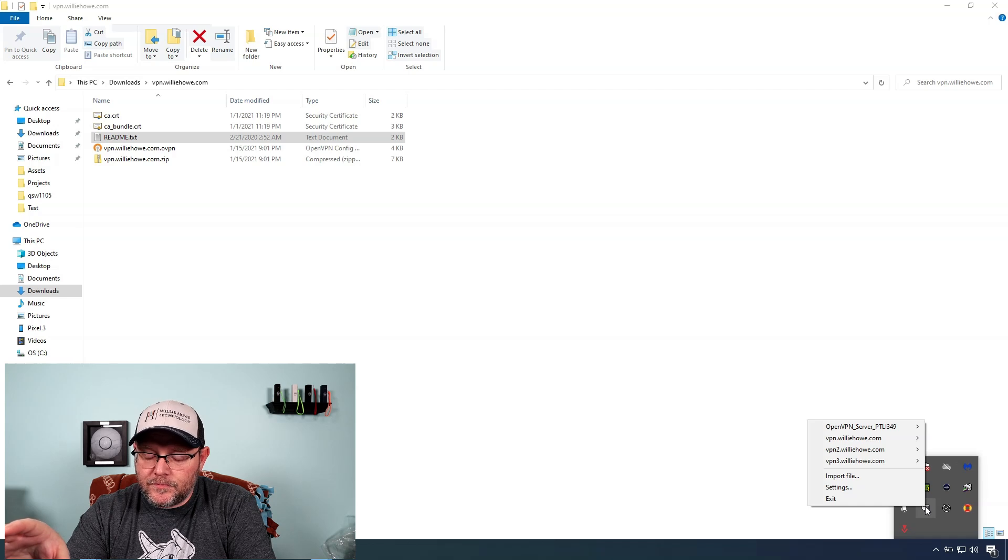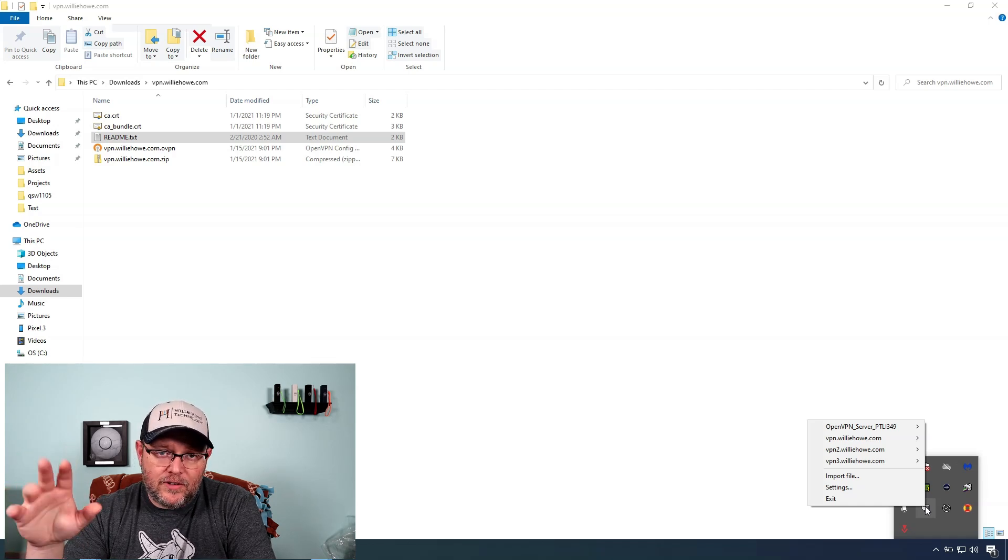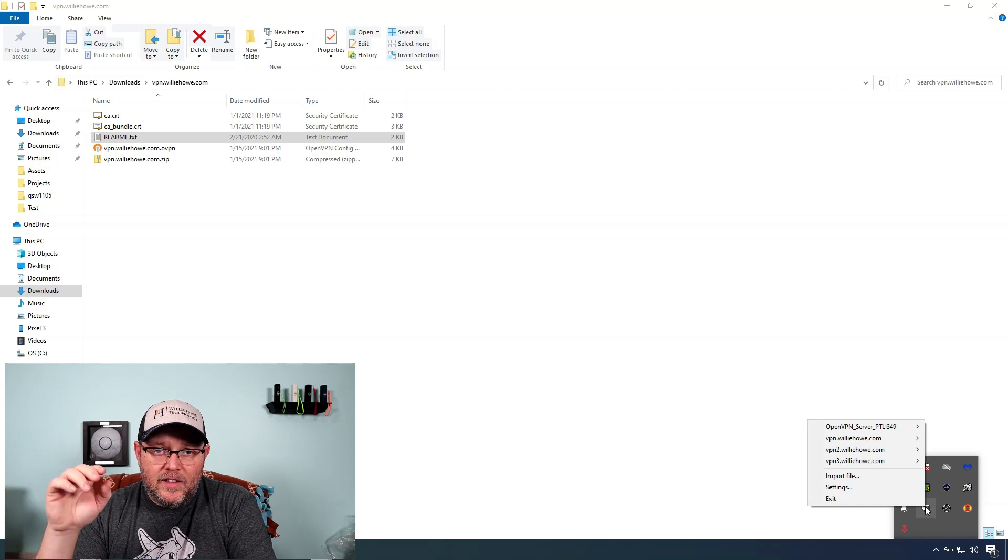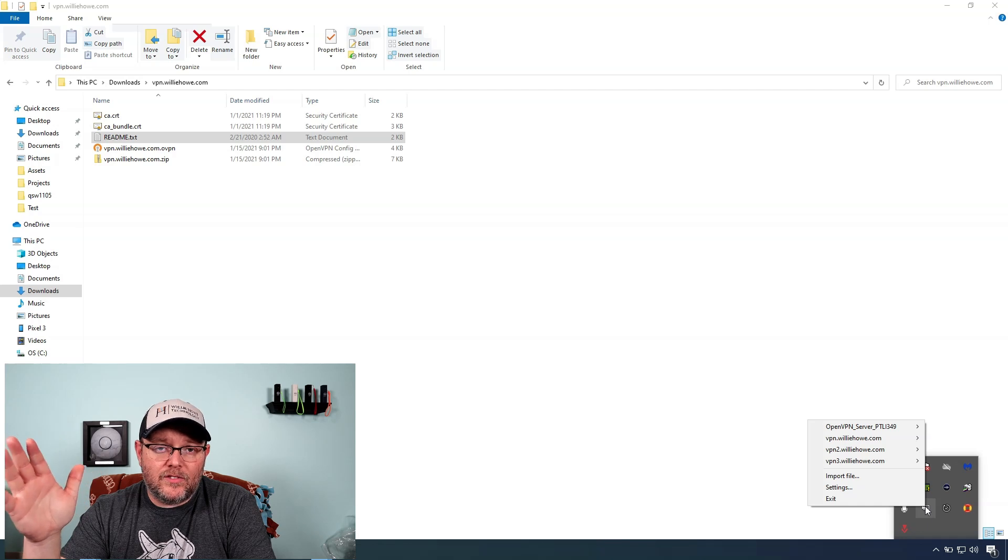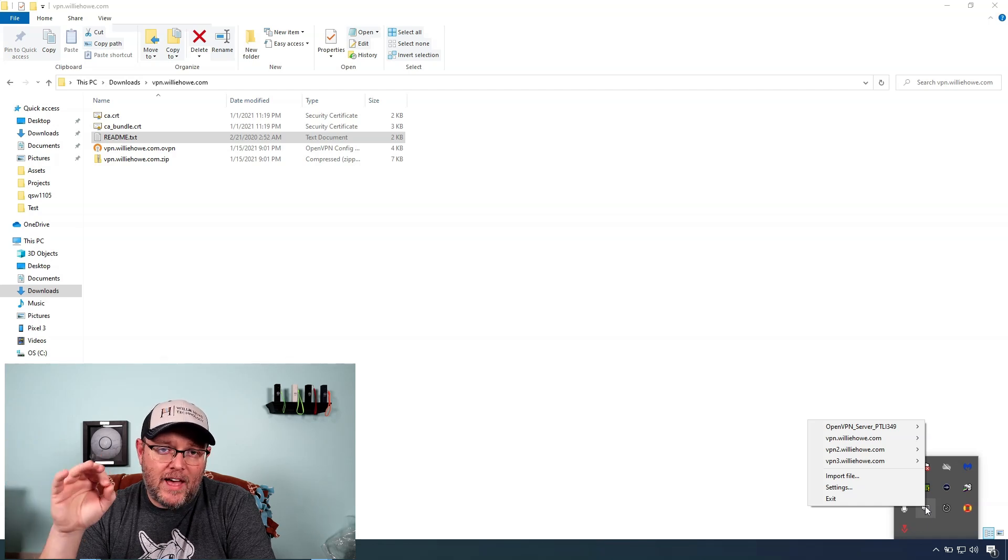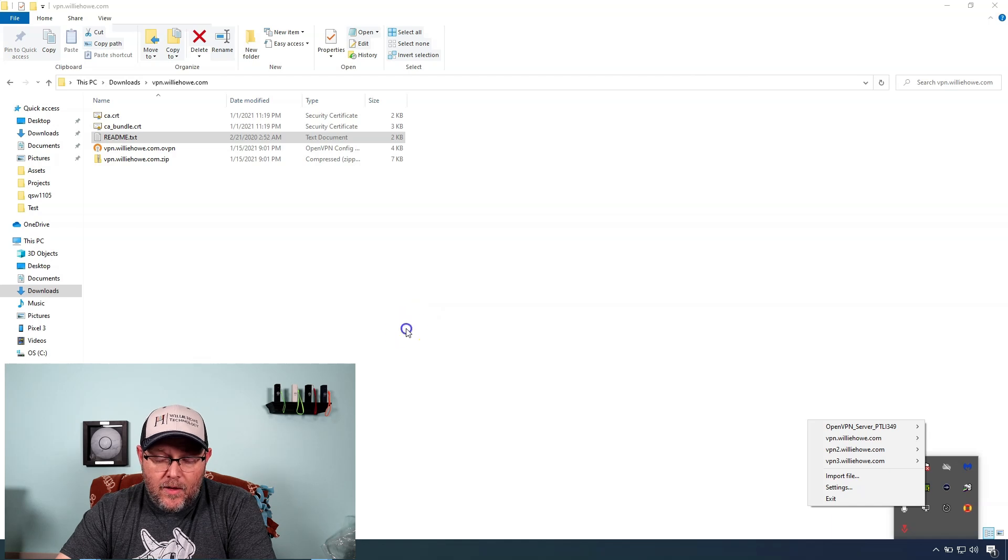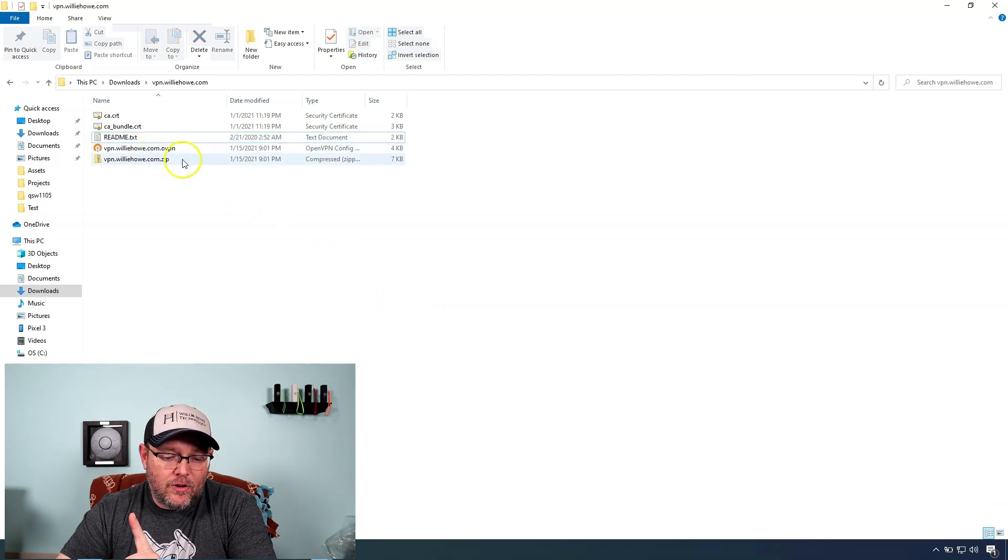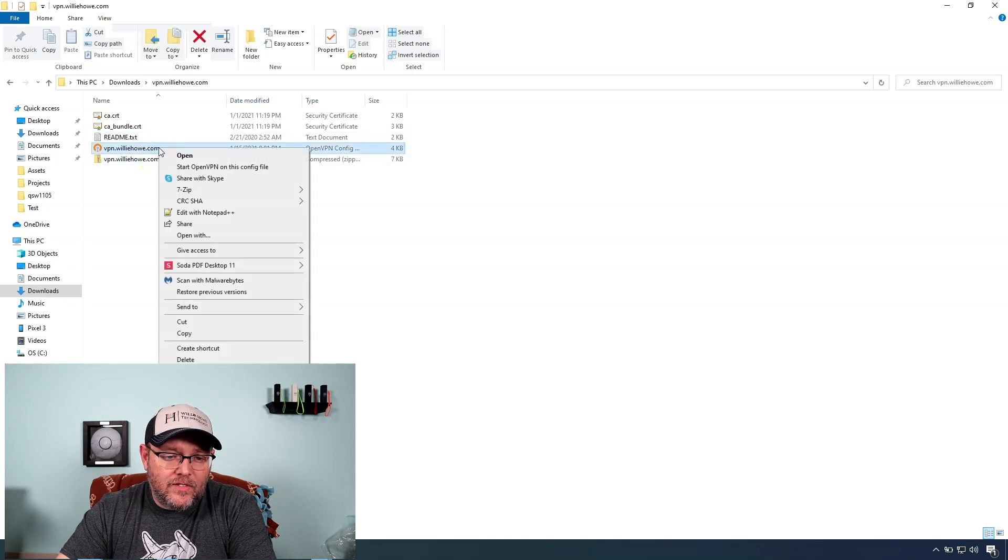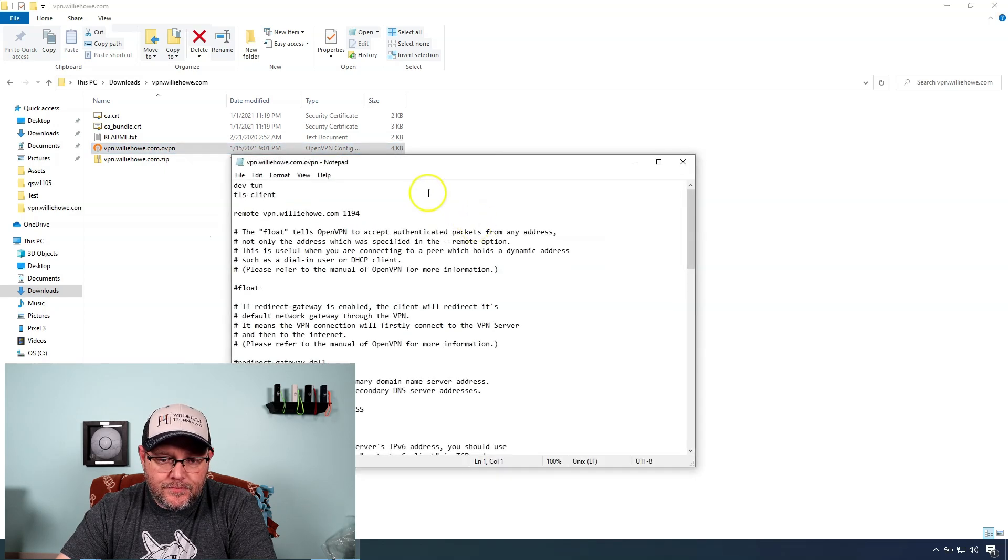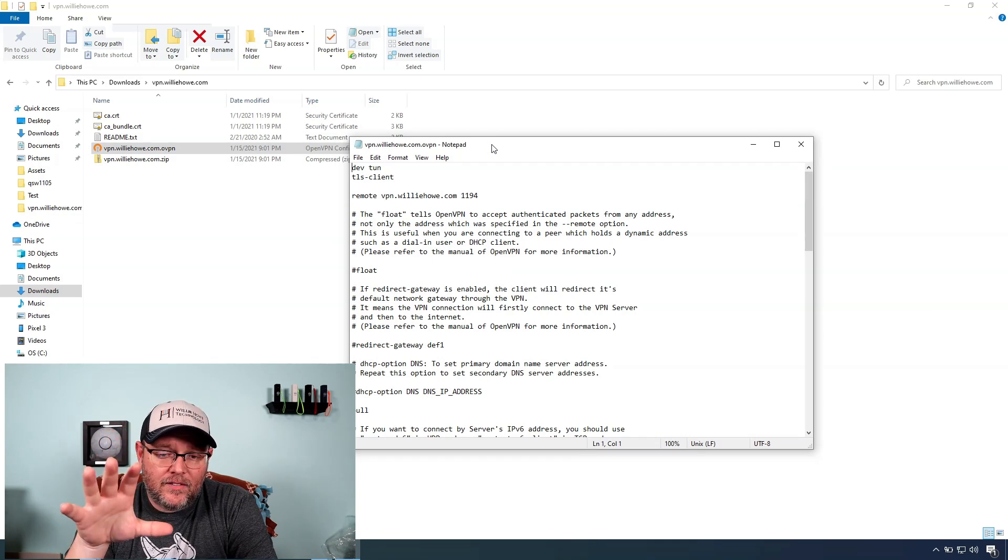So if I go down here and I look at my OpenVPN, and I right click on it, because I have multiple connections, I can see the four connections that I've got here. You can see the top one is OpenVPN server PTL something, something, something. And then underneath that, you can see VPN dot Willie Howe, VPN two and VPN three. These all connect to different VPN OpenVPN servers. So let me show you how that is organized. And actually, before we get to that real quick, I want to show you the actual inside of this OpenVPN file. So I'm going to open this with notepad.